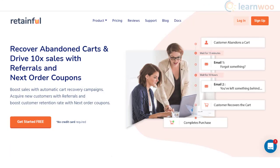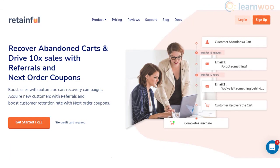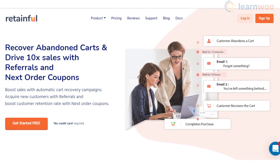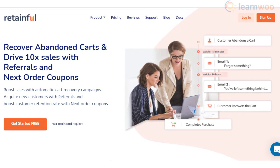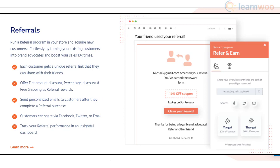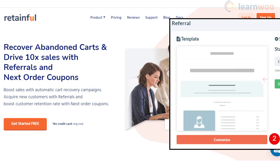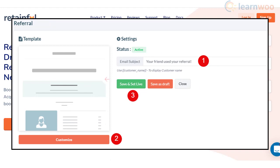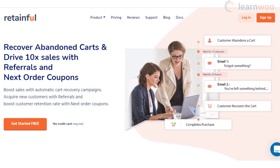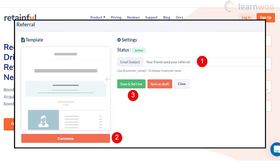Retainful is a comprehensive marketing tool that helps you create coupons and automatic recovery campaigns, along with configuring a referral system. You can create unique referral links for customers and offer rewards such as free shipping or percentage discounts. The tool also sends personalized emails to customers when they complete an order through referral, and customers can share referral links through social media and email.